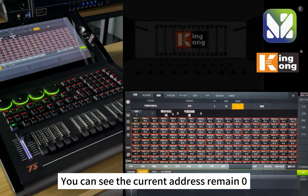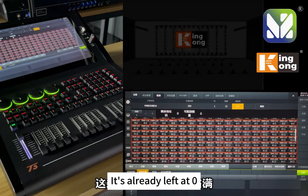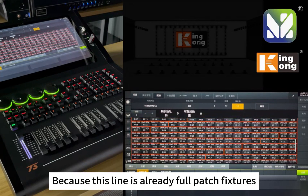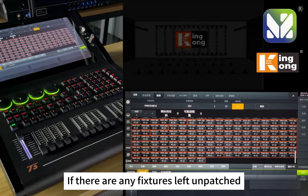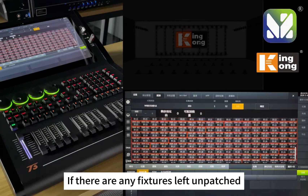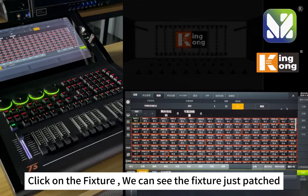Back on the address patch view, you can see the current remaining address is 0 — this line is already fully patched with fixtures. If there are any fixtures left unpatched, we need to switch to another line.